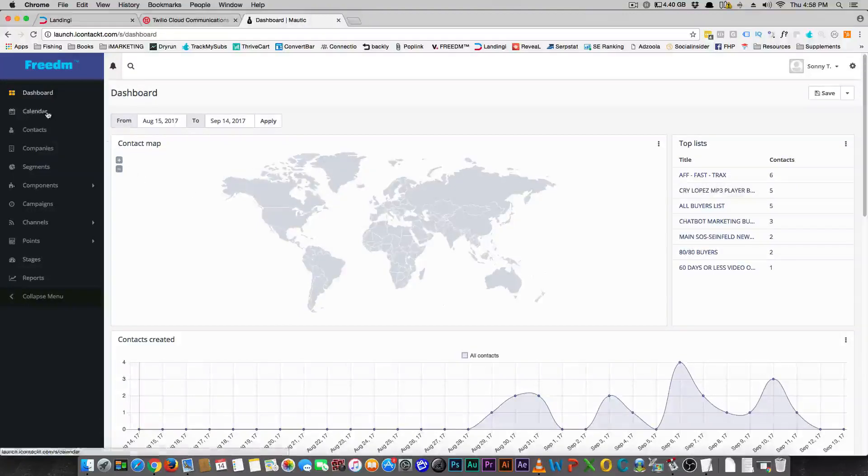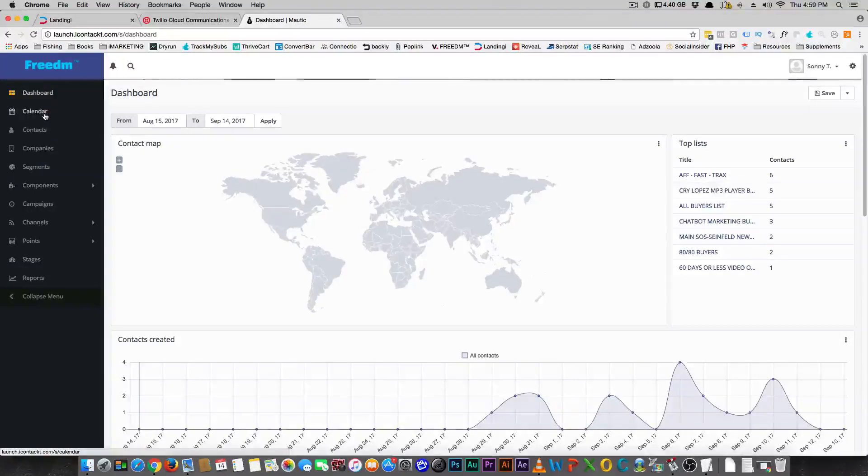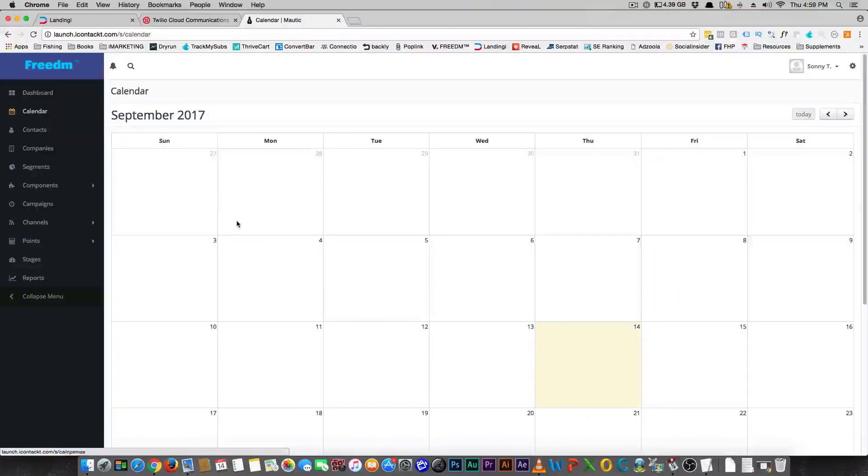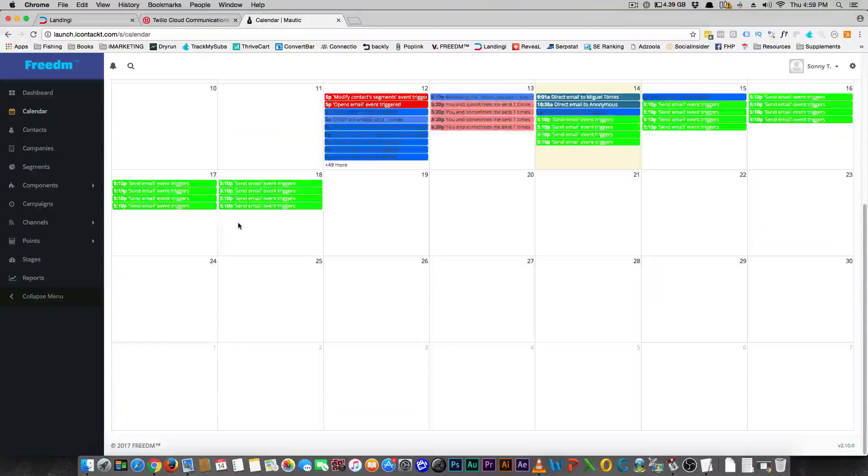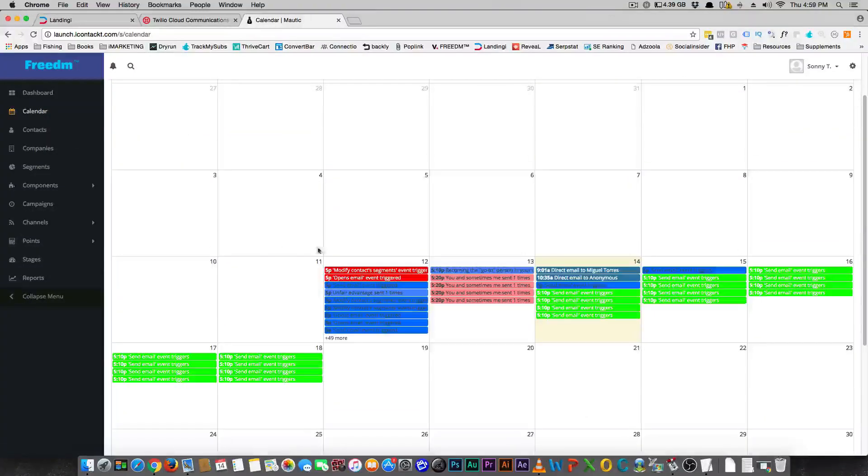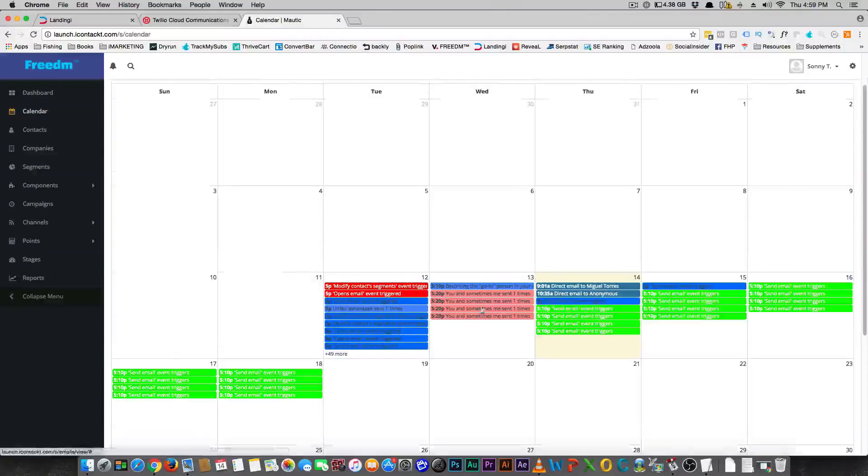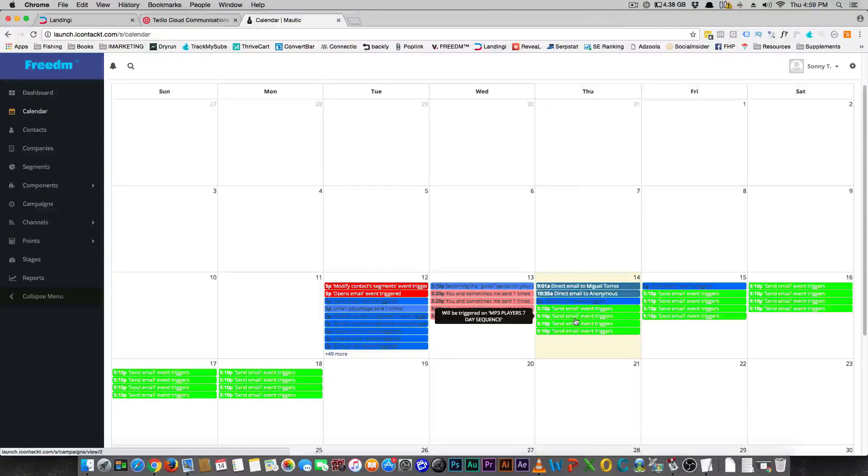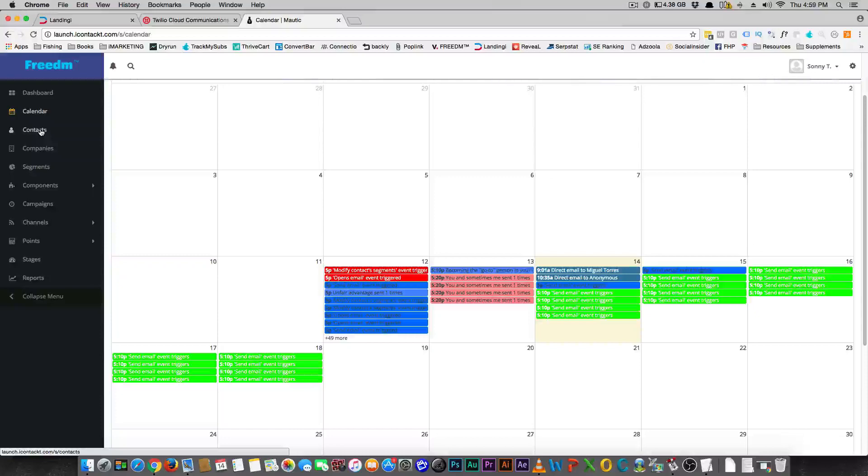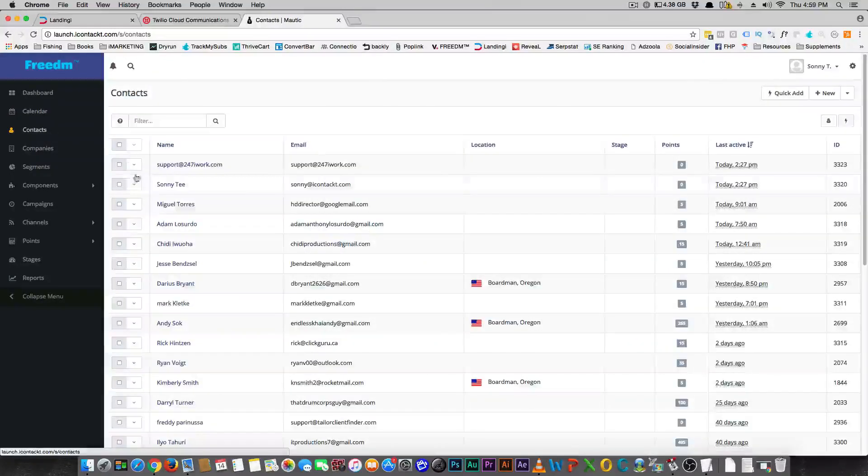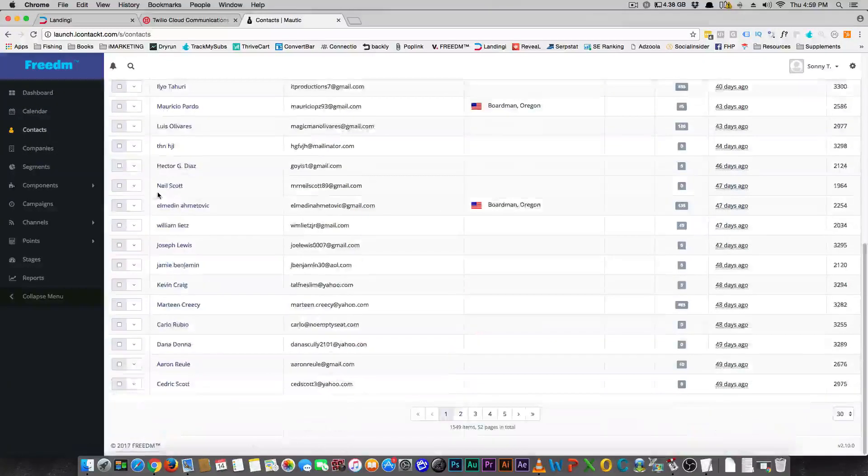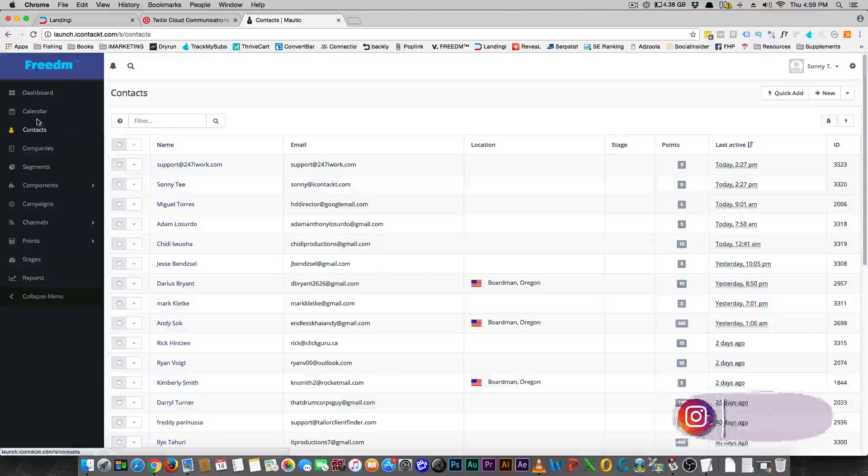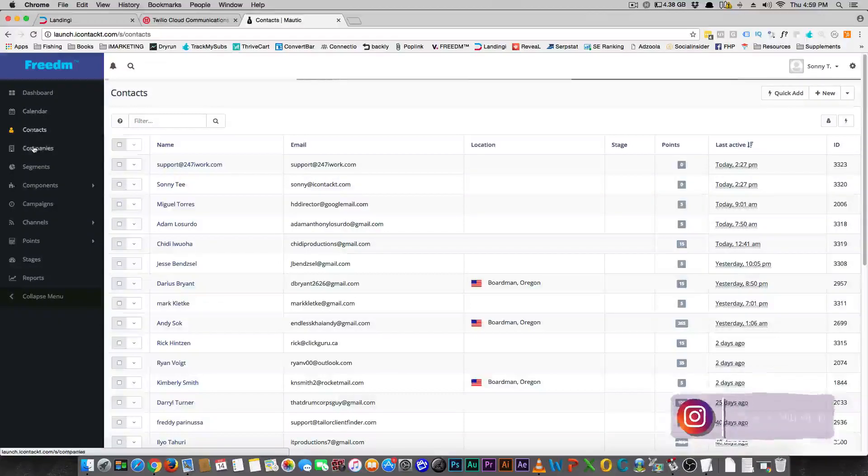So I wanted to show you, you have a calendar for events that you can see what's going on here, what happened, what did you do. You have your contacts, and I can't stay on this page for long, but you do have your contacts.